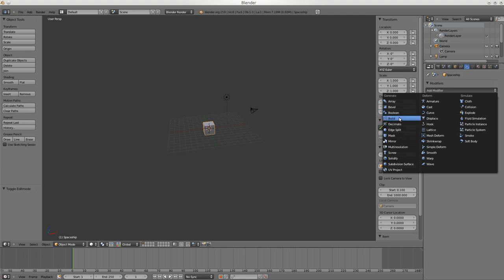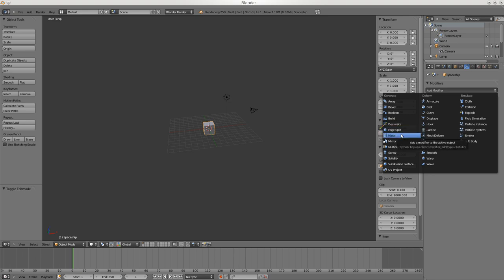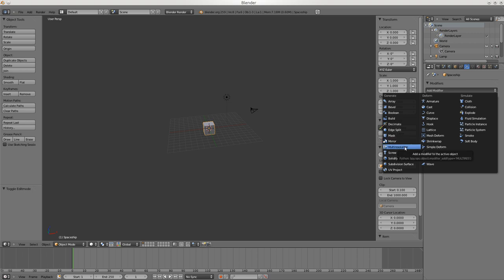Build - I've never used it, it's a new thing. Decimate helps make meshes smaller. The rest are pretty obvious. Mirror we'll be using a lot - it allows a left-right mirror, and spaceships are generally symmetrical so it's good. You can build one side and the other side's the same - you don't have to build both sides.